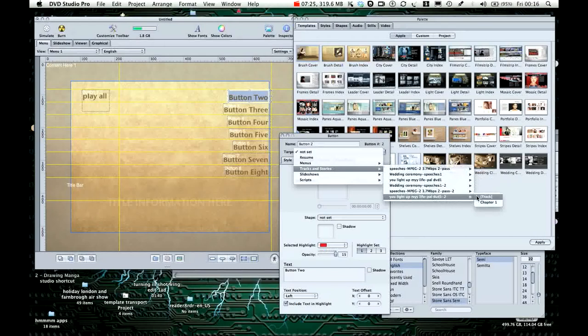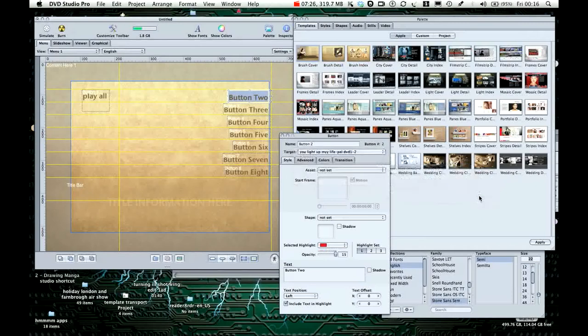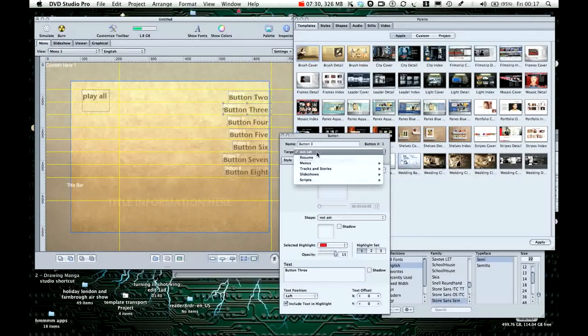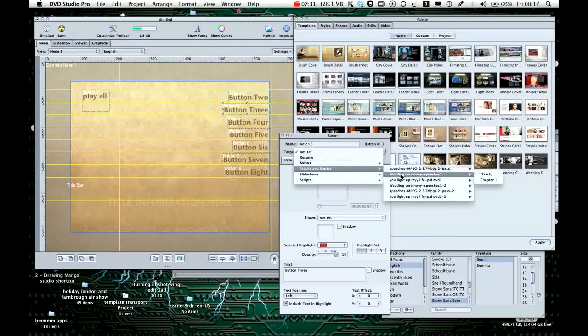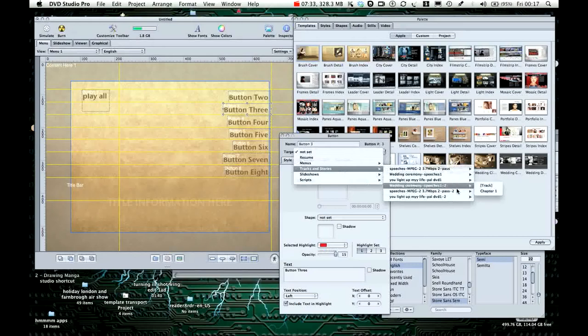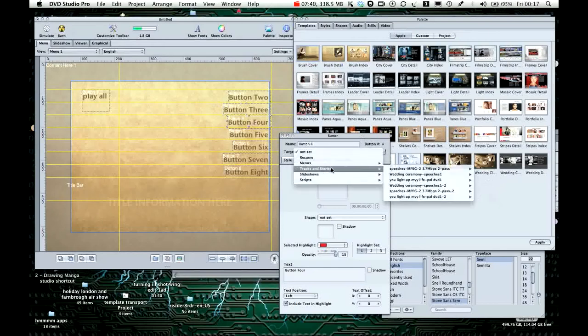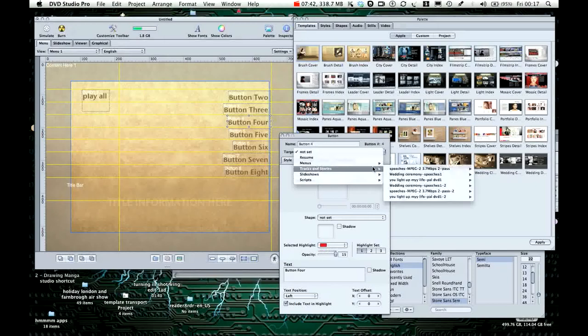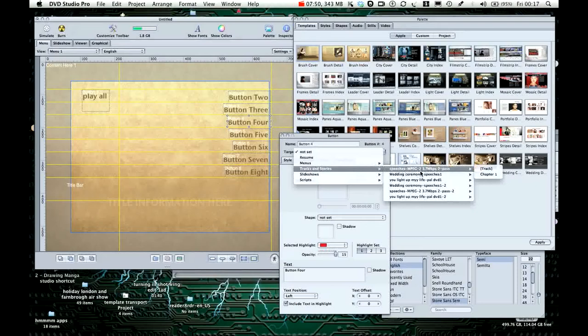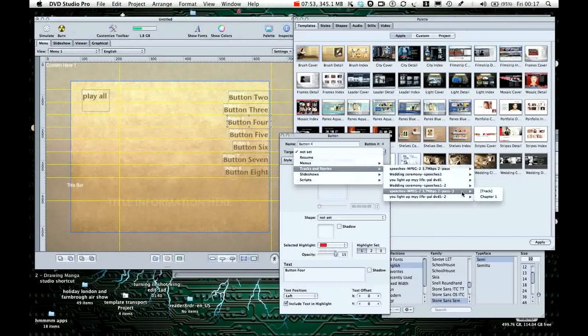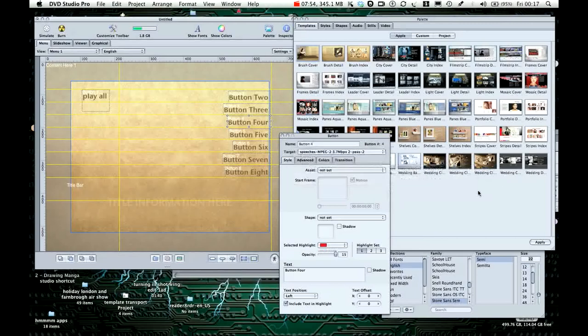Which is this one. Button three, not set. Speeches with dash two on it, yep. And for target is speeches dash two, there you go.